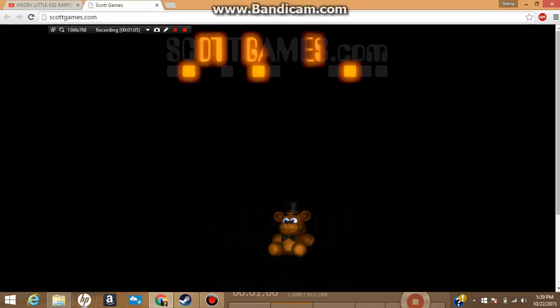If my theory is correct, the next image might be a Foxy plushie or a Chica plushie if he's going to put more plushies on his website.